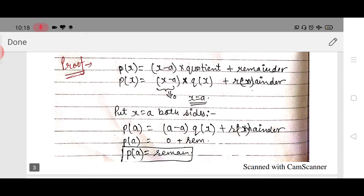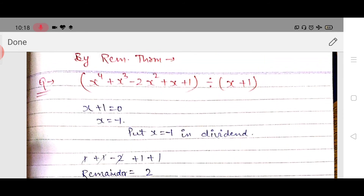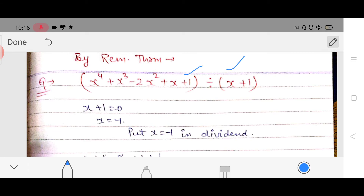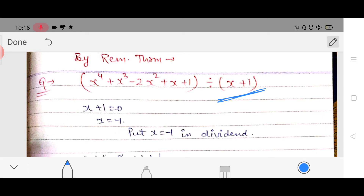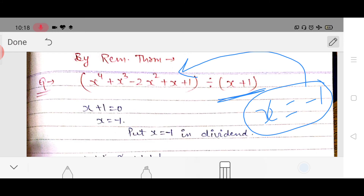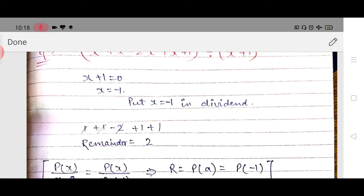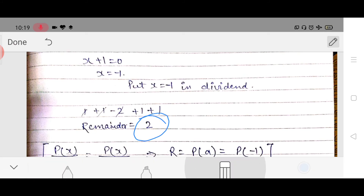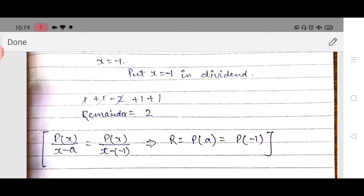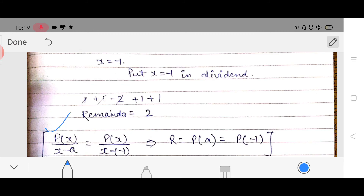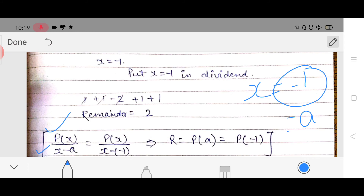Based on the remainder theorem, here is a solved example: given two polynomials, check whether one is completely divided by the other. We make the divisor equal to 0, so for x plus 1 to be 0, x should equal minus 1. We put minus 1 into the dividend and after solving we get 2. So the remainder is 2. This follows the remainder theorem: divisor is x minus a where a equals minus 1, so remainder equals p(minus 1) equals 2.